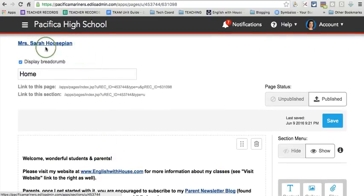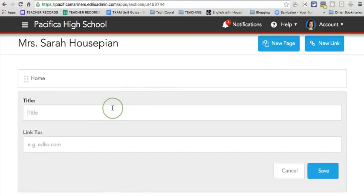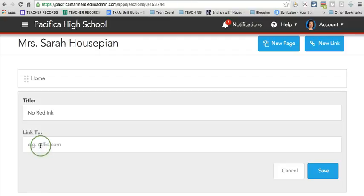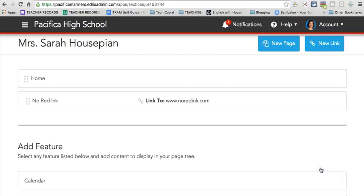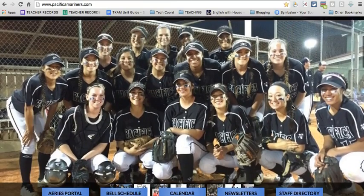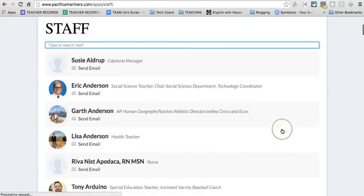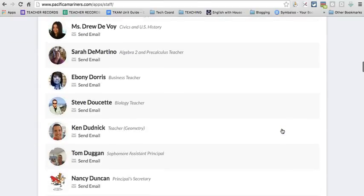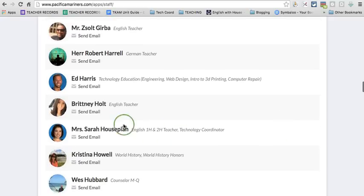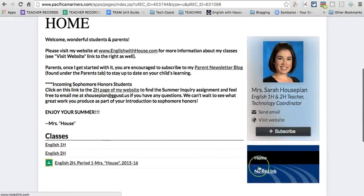I'm going to go back to my name here and I can add links separately. So I can choose a new link and let's say I want to link people to a website that I reference quite often. So in my case, let's say it is a grammar website that we use quite a bit in English. So no red ink. I'll type right here, www.noredinc.com. Click save. Now I'm going to show you what this looks like on the live site. Now that I've added that link there, I'm going to go down on our Pacifica Mariners page to staff directory. I'm going to find my name, just as you would do for your name. And now you'll see that the link shows up right there on the right hand side.